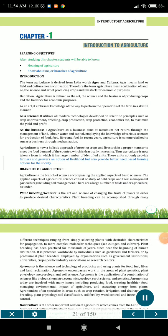Chapter 1: Introduction to Agriculture. Learning Objectives: After studying this chapter, students will be able to know the meaning of agriculture and know about the major branches of agriculture.